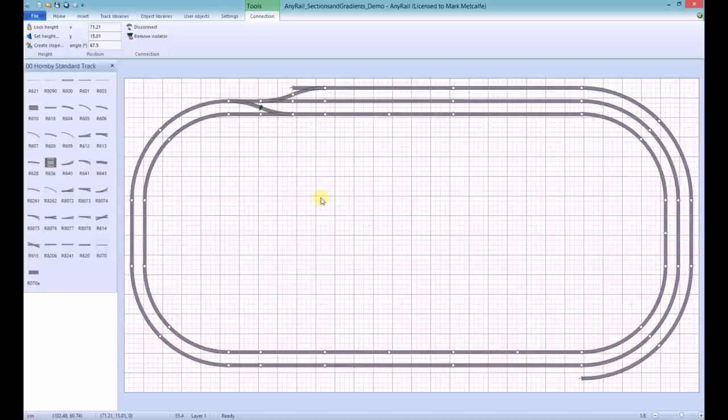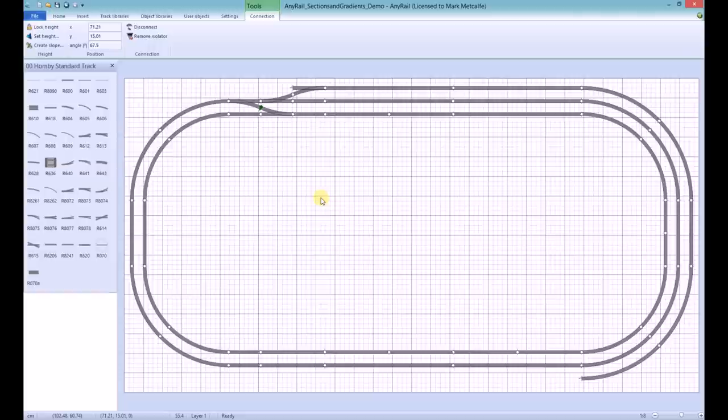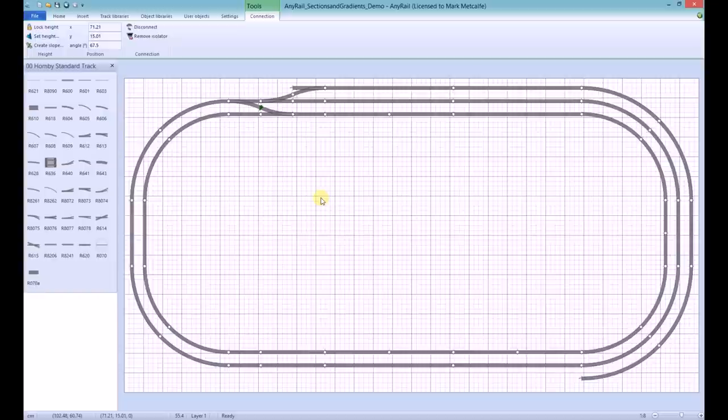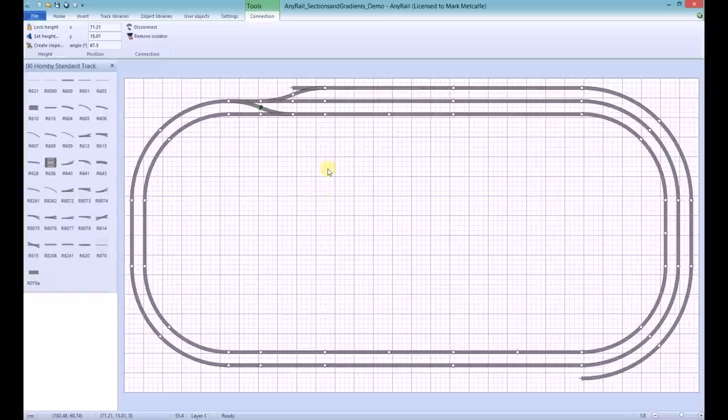Then, double click a piece of track within the first section to be created. If you need to select a section separated by points, you can hold the control key and double click or single click the additional track as necessary.